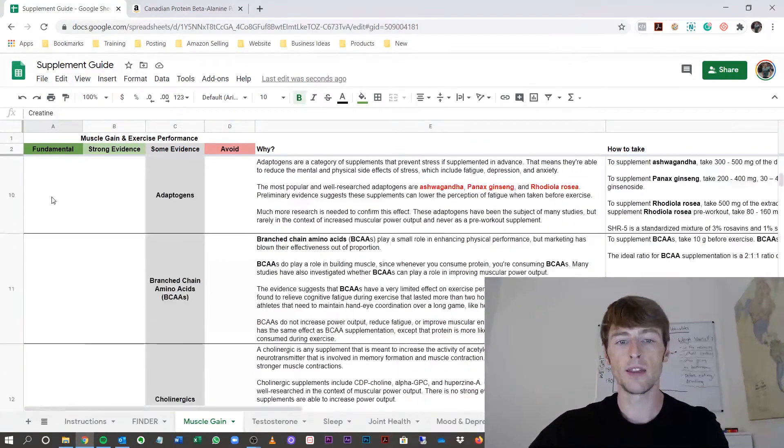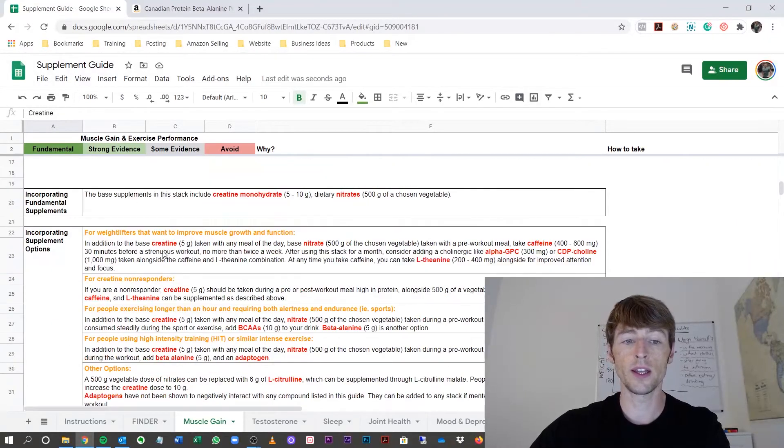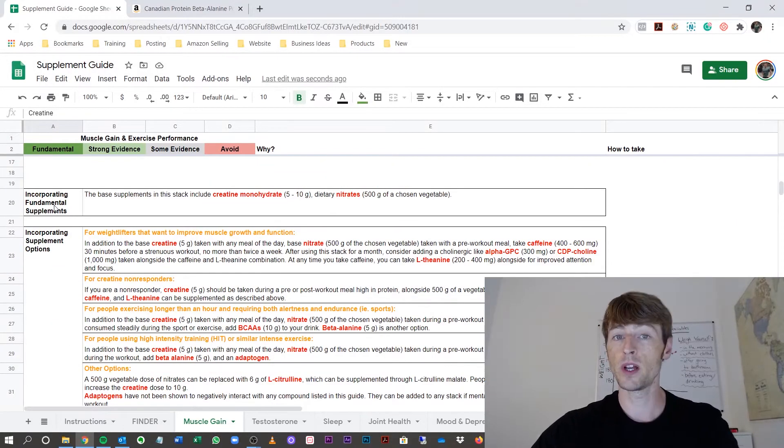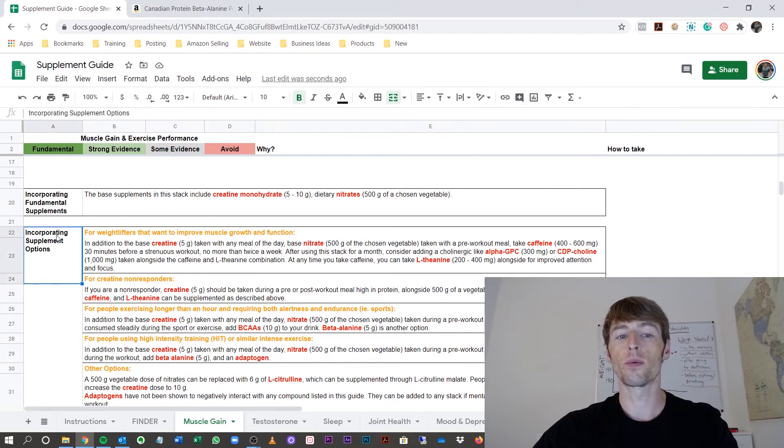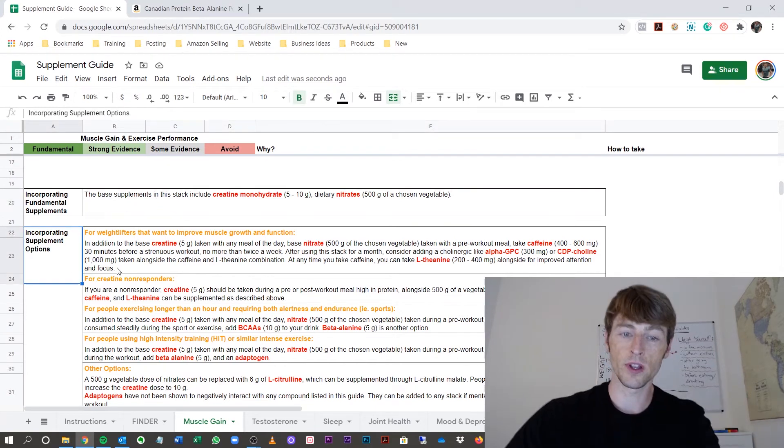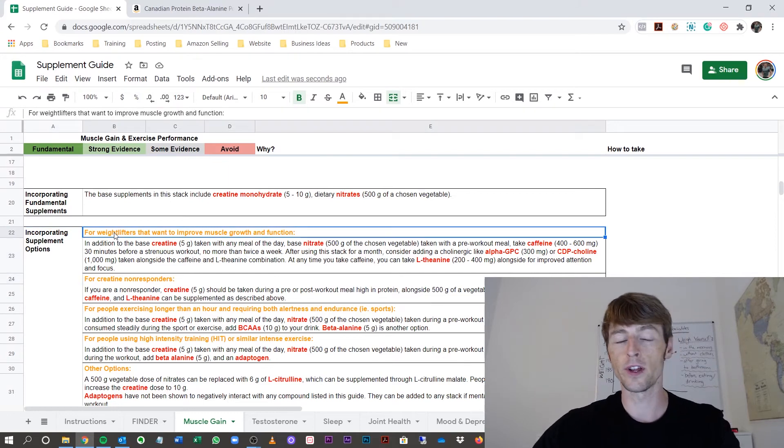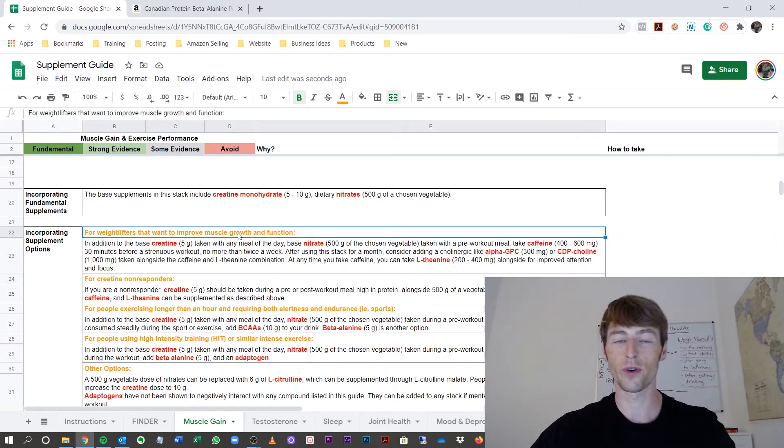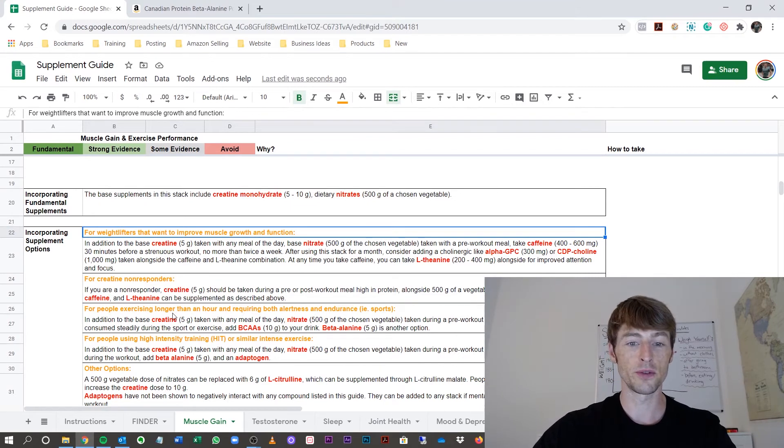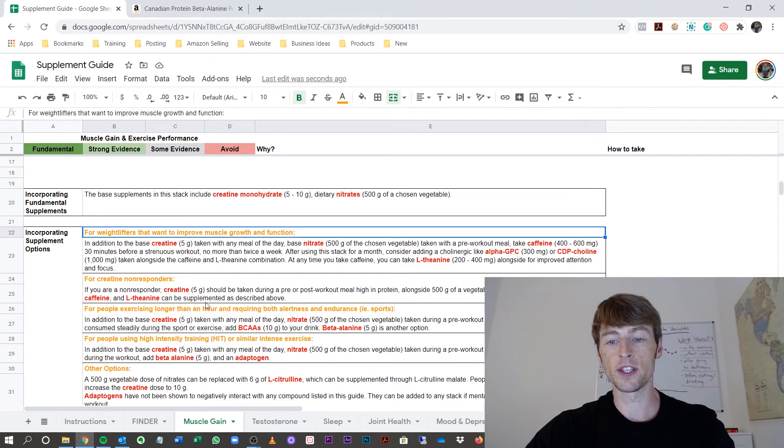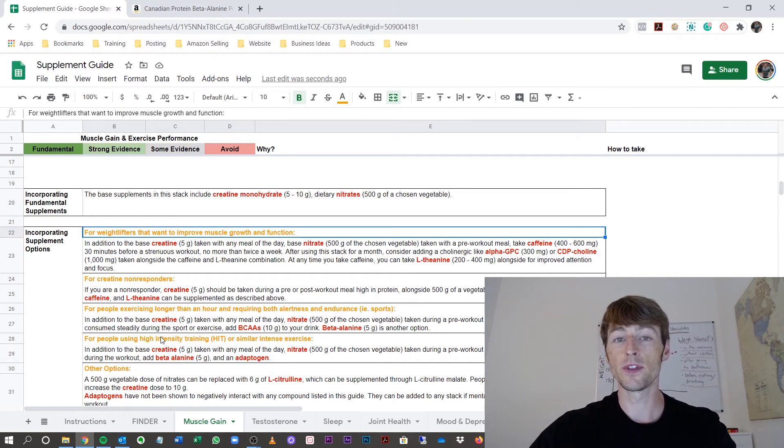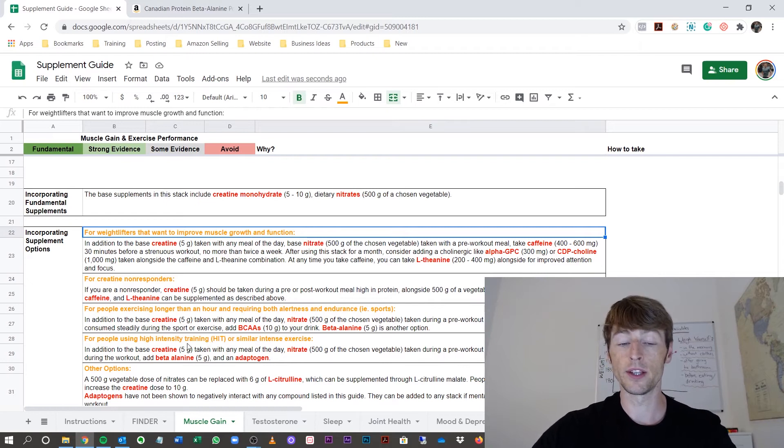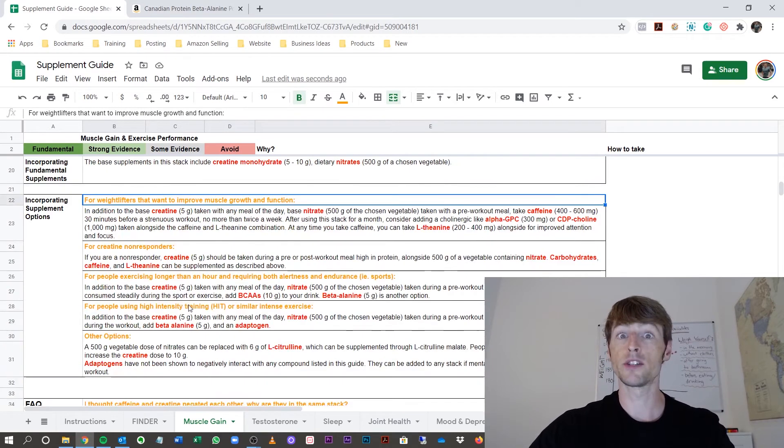And if you don't know what is really recommended, scroll down and you'll see how to incorporate fundamental supplements, also incorporating the options. Now, you'll notice in this muscle gain section, there are different options such as weightlifters who want to improve muscle growth and function, creatine non-responders, people exercising longer than an hour and requiring both alertness and endurance, also high-intensity training. Now, some of these may or may not apply to you, so pick the one that applies most to you.